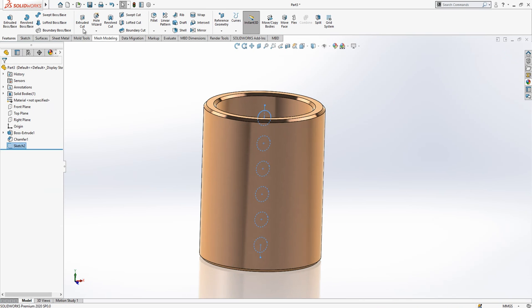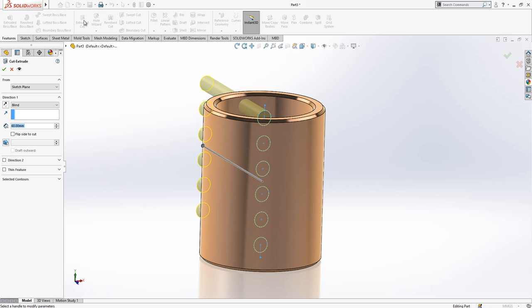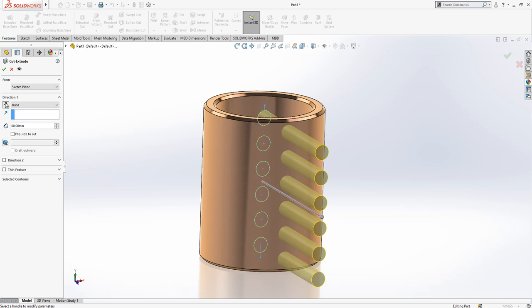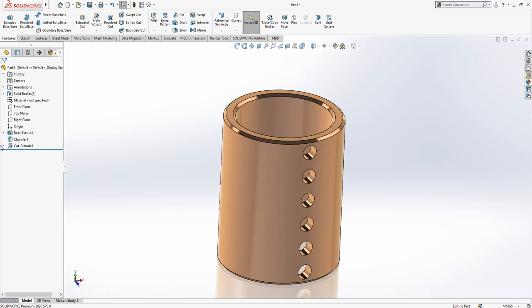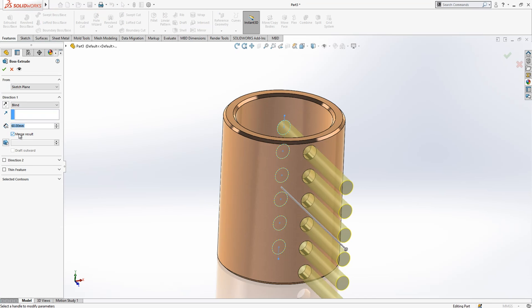After this operation we are going to cut this side. Let's cut it. And then we click again on this sketch and we make an extrude. We just unclick here merge result.